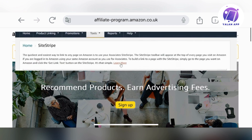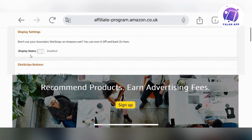Click on the Site Stripe option and it's going to take you to a page that explains what Site Stripe is. You will then need to click on Learn More.